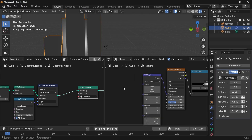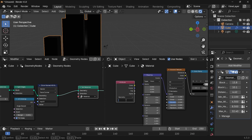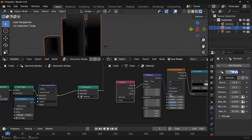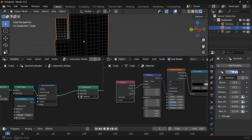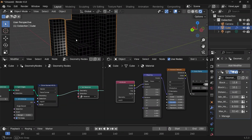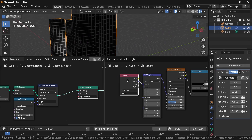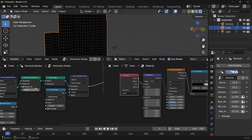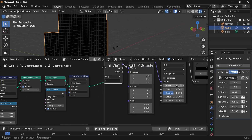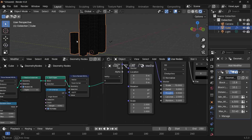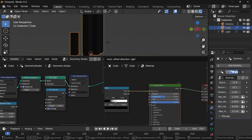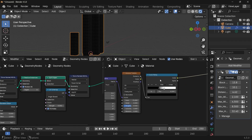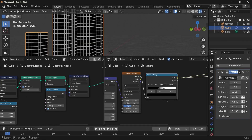Instead of using default coordinates, press Shift+A and search for the Attribute node, use 'my_uv,' and plug this vector into the Voronoi vector input. Now let's increase the scale — this will work for all faces at any point, because we're using UV maps we created, and each face is individual because we split edges. So each face is independent. We can choose the scale to our liking — something like 75 should be good enough.